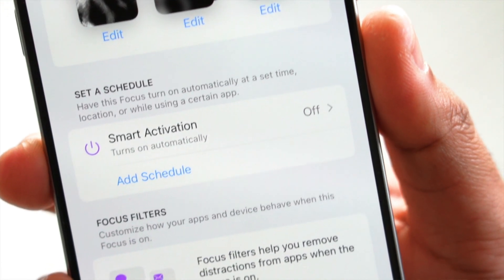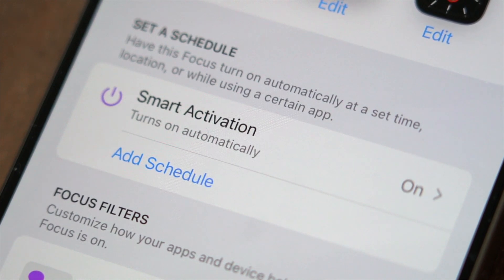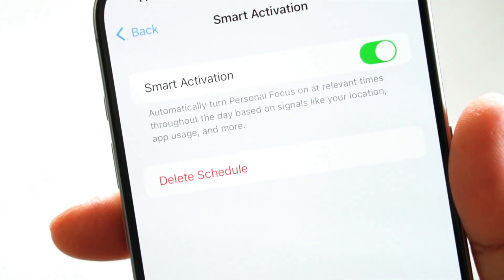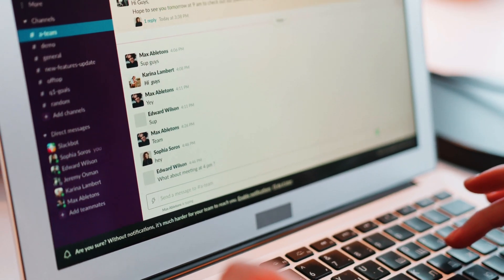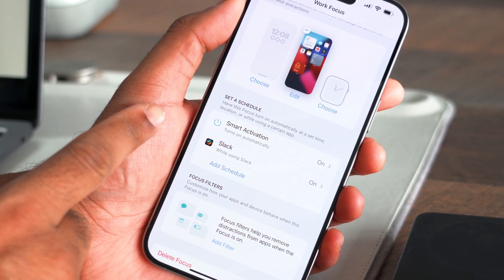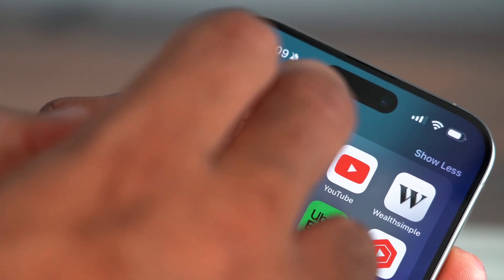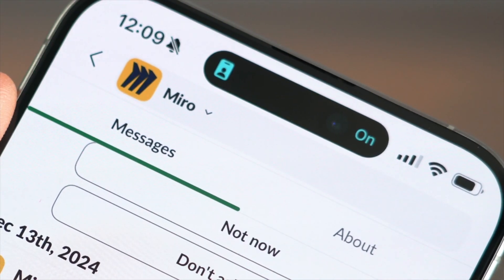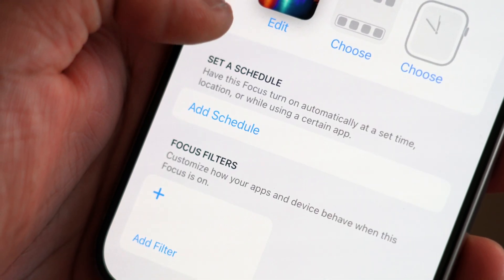If you want AI to determine when that mode should be set based on your location and what apps you use, you can also enable Smart Activation for those scenarios. For example, if you use Slack quite often when you're at work, iOS will automatically determine you're working and switch you to the Work Focus Mode so that you can concentrate on what's important. Every Focus Mode has the ability to set a specific schedule for when it's triggered, except for Driving Mode.